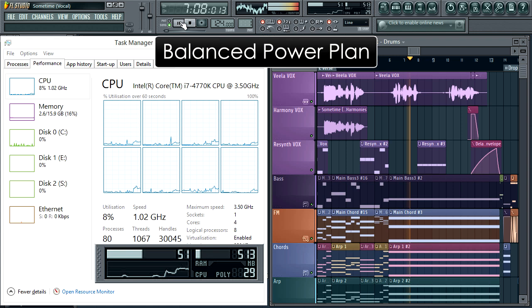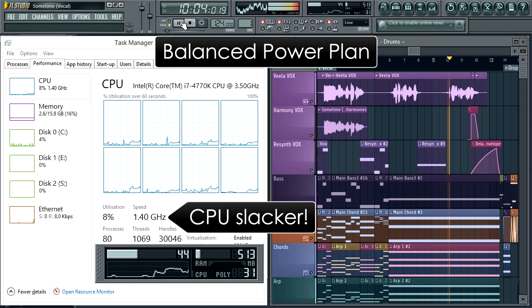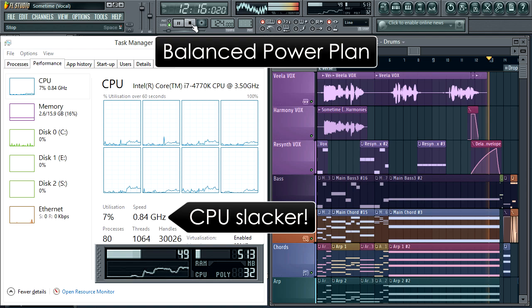Yes, that was an audio glitch. Notice how this lazy CPU is throttling back. This isn't good if you want to avoid real-time glitches.